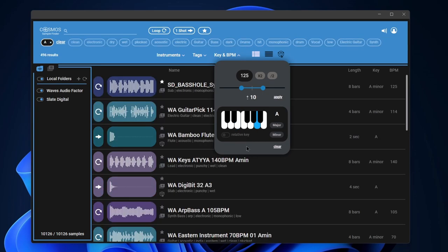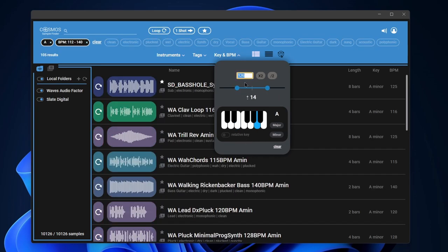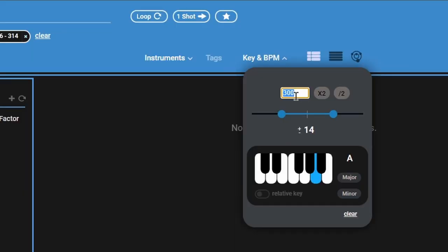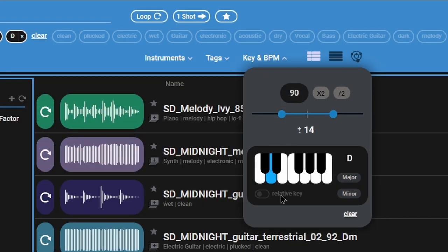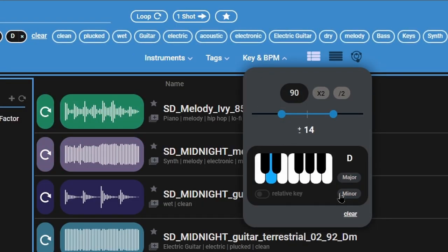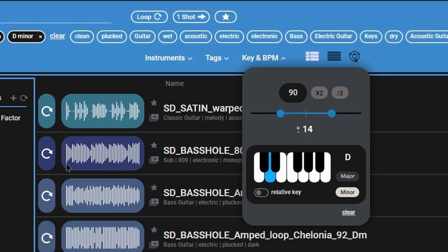So again, just by clicking here, BPM, switch this around. Maybe I want it at, say, 90 or so, and D minor. Boom.